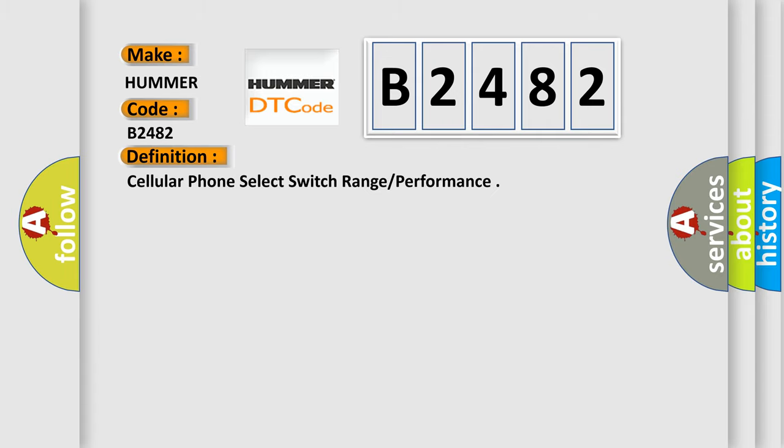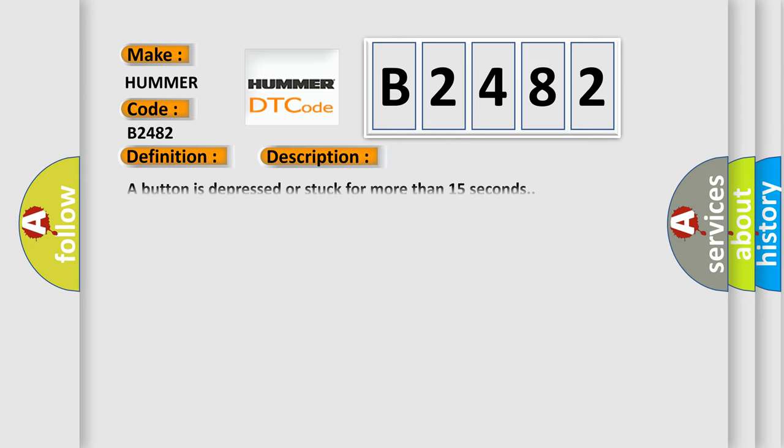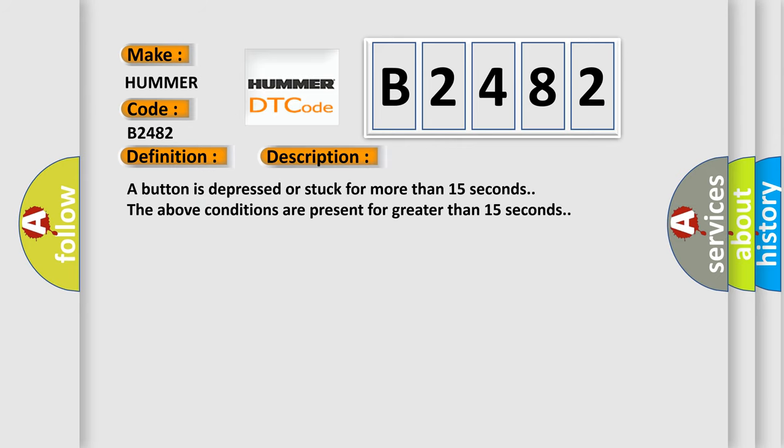The basic definition is: Cellular phone selector switch out of range or performance. And now this is a short description of this DTC code. A button is depressed or stuck for more than 15 seconds. The above conditions are present for greater than 15 seconds.